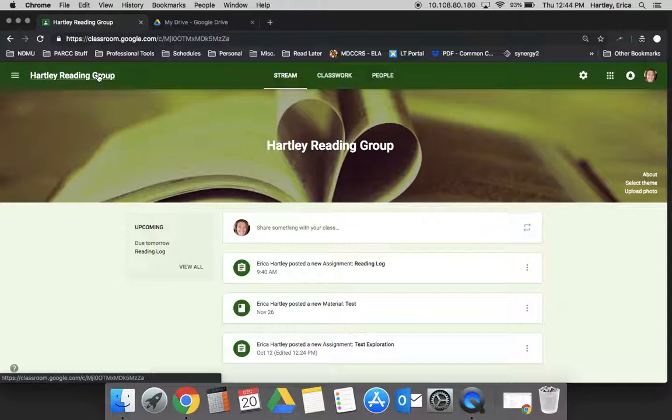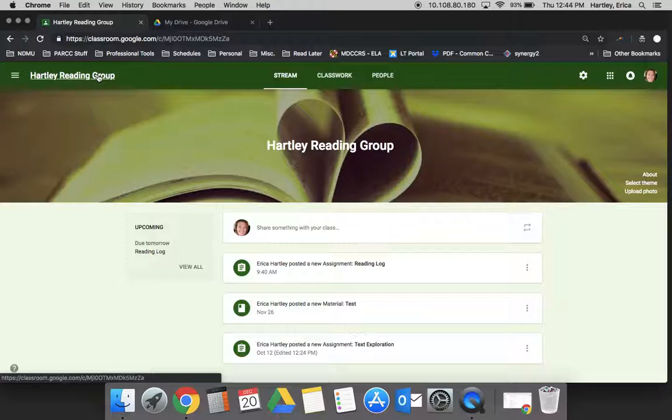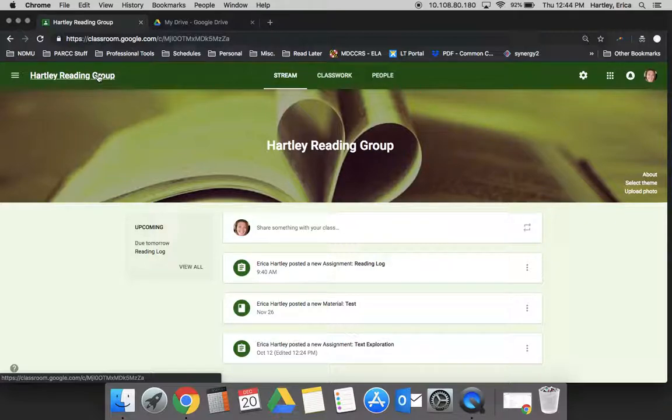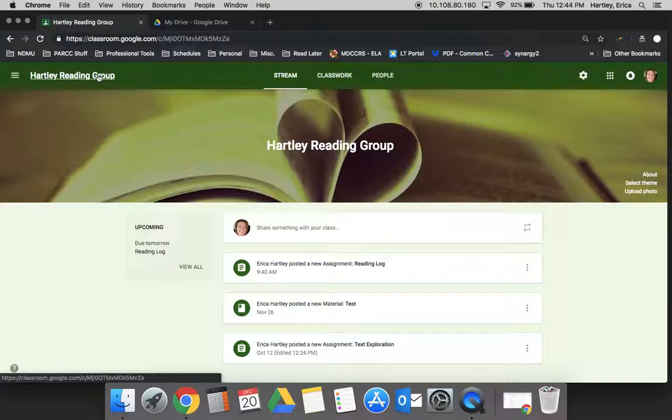This video shows the connection between Google Classroom and Google Drive. Google Drive is a filing cabinet that organizes all the files you create in Google Docs, Slides, or other tools, and also anything you push out or enter into Google Classroom.